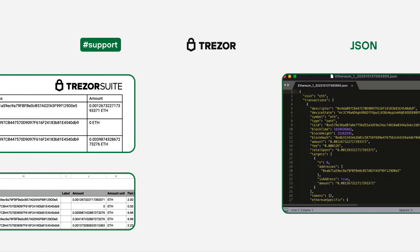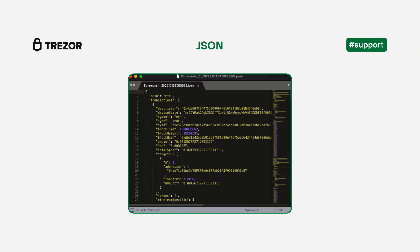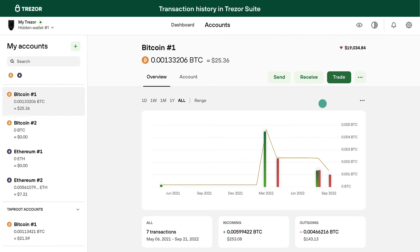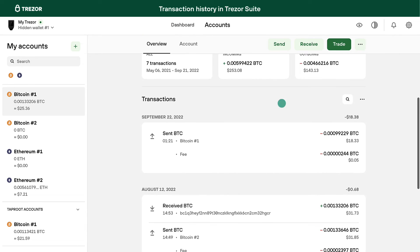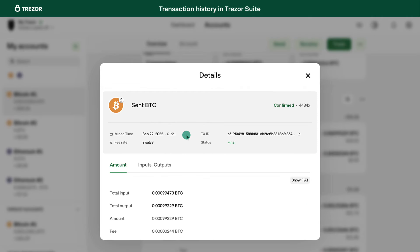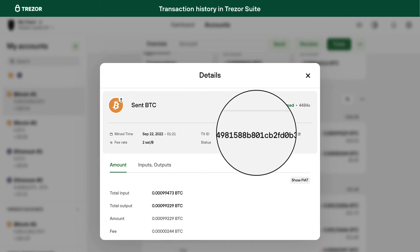You can only download the history for each account and coin separately. To see the details of a single transaction, simply click on the transaction in the history. Here you can quickly find more information, including the transaction ID.